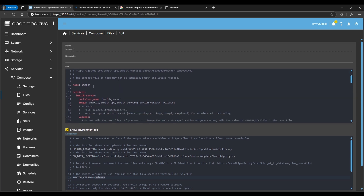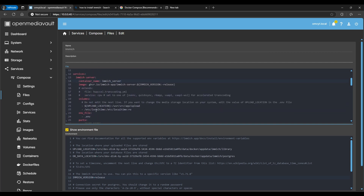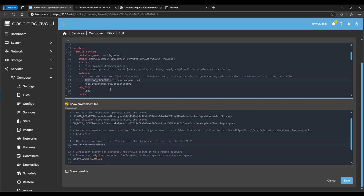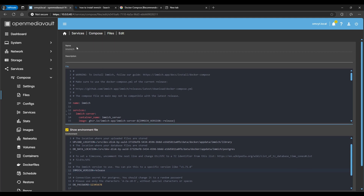At the top you can leave the defaults, or change the container name if you want — right now the container will start with 'immich_server'. You'll notice dollar signs like '$UPLOAD_LOCATION' — those are environment variables being pulled from your environment file, so that upload location here matches the one you set there.